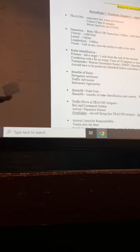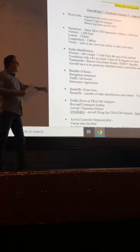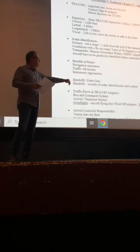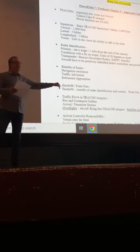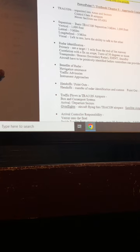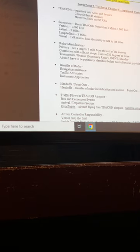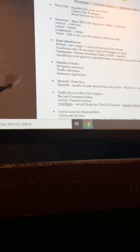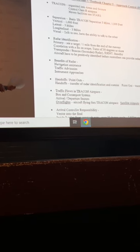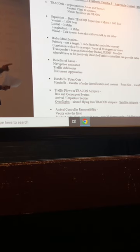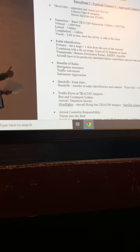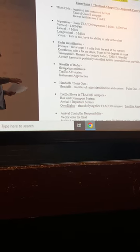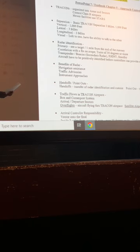Also point outs. Know that both handoffs and point outs deal with radar identified targets. With a handoff, you're also transferring communication along with identification. With a point out, you're not transferring comms. So in one word, the difference between handoffs and point outs: communications. But they both identify radar identified targets.